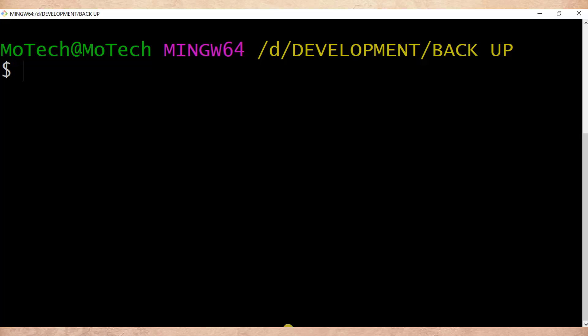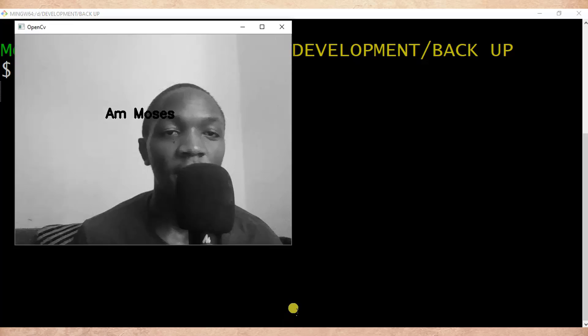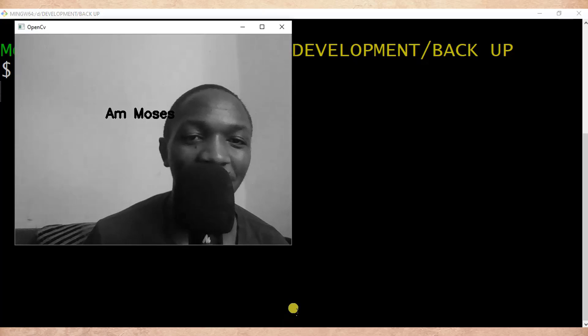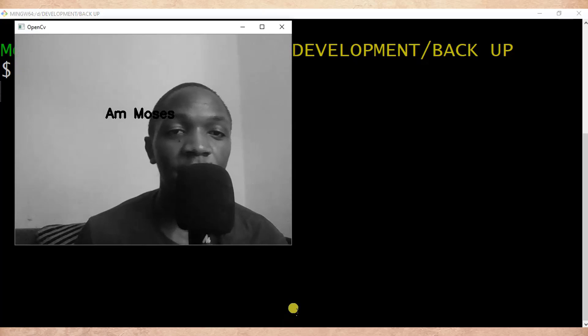And see what's happened. So now you can see I'm Moses. So that's my name.